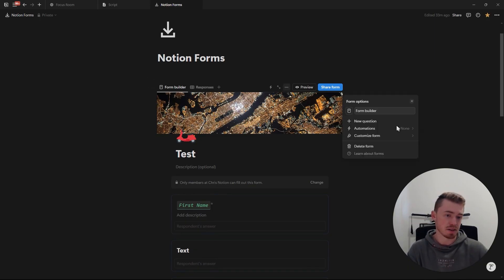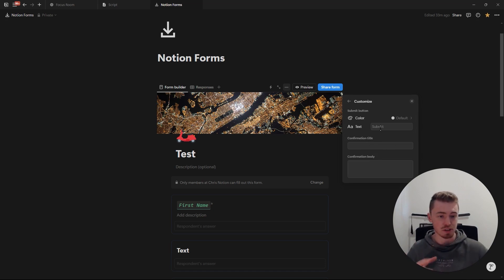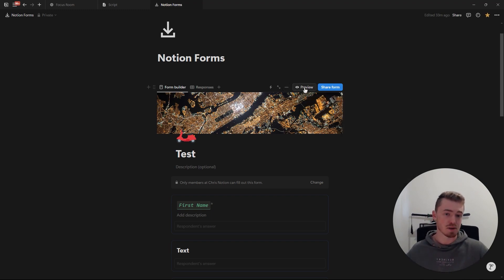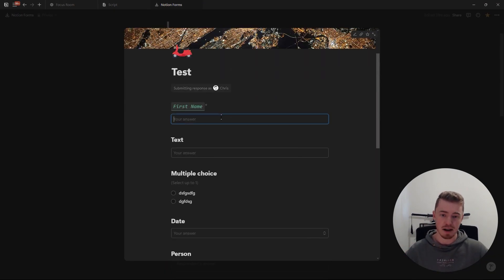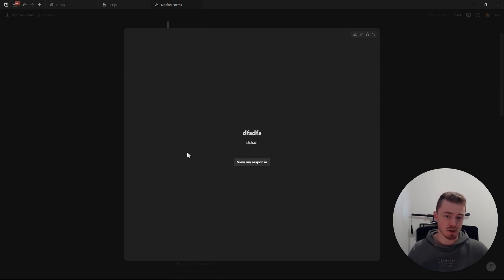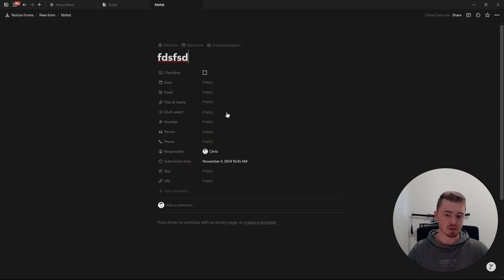Clicking the three dots lets you customize your form: change the name, icon, add questions, automations. Under 'customize form,' you can change the submit button color and label — for example, changing it to green and renaming it 'Send' — and add confirmation text that shows after the form is submitted. You can click preview to preview the form. Once submitted, the confirmation text appears, and the person who submitted can also view their response as a database entry.